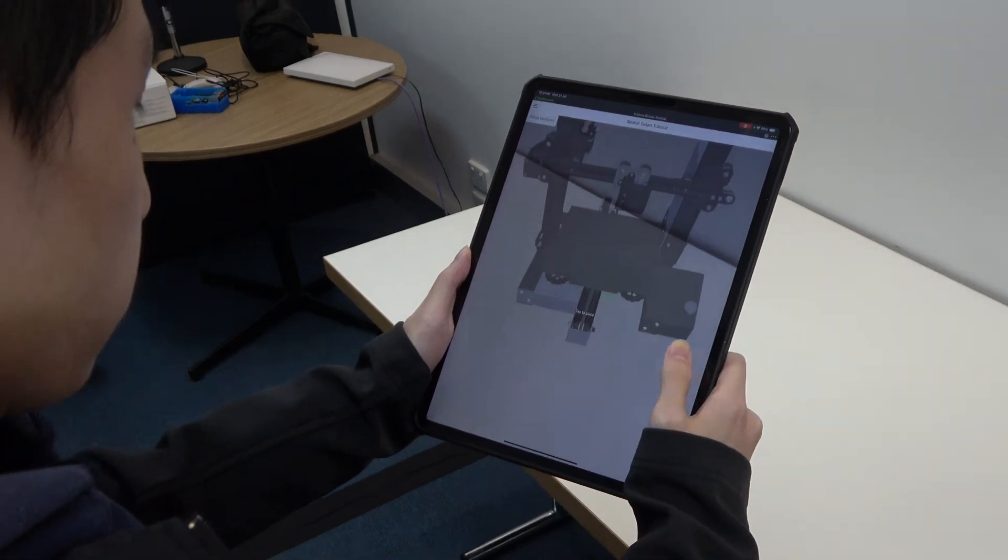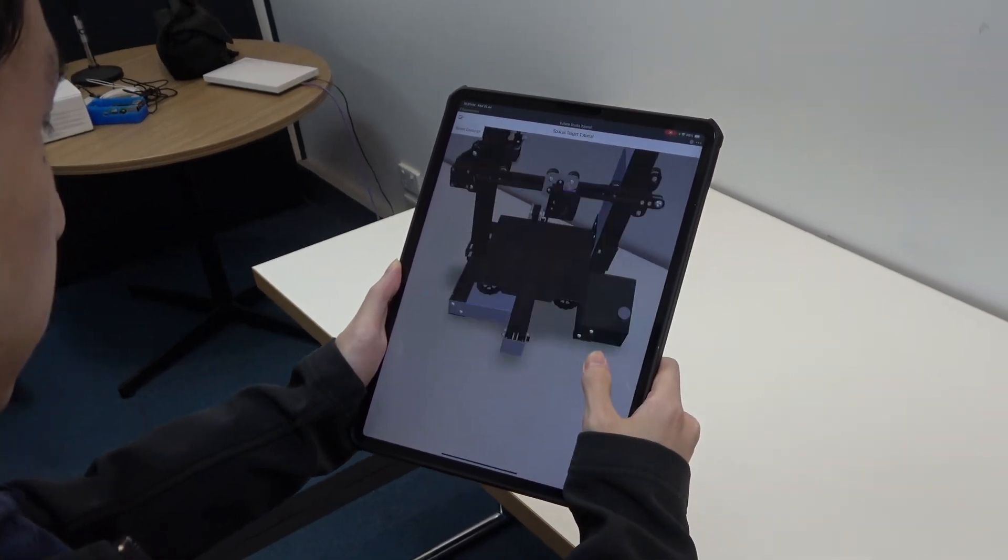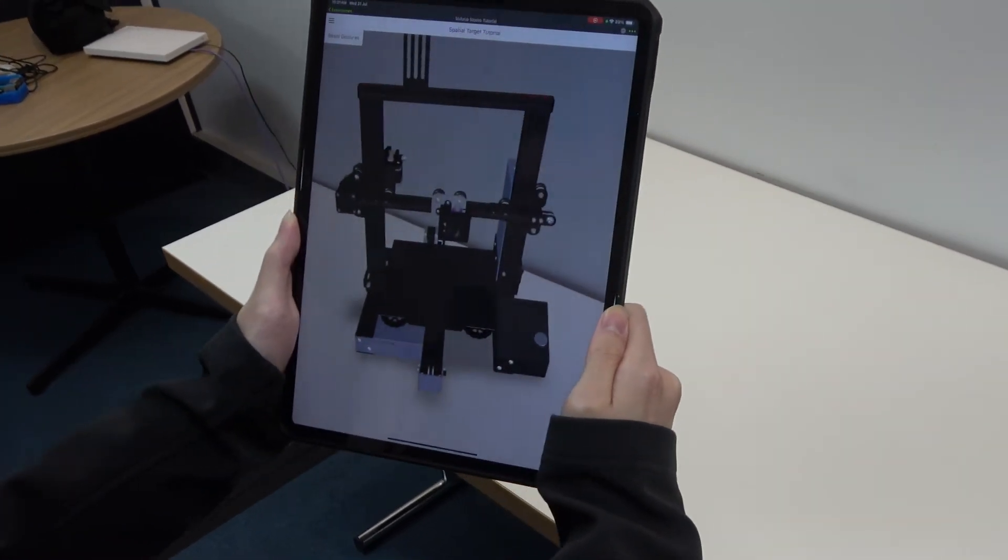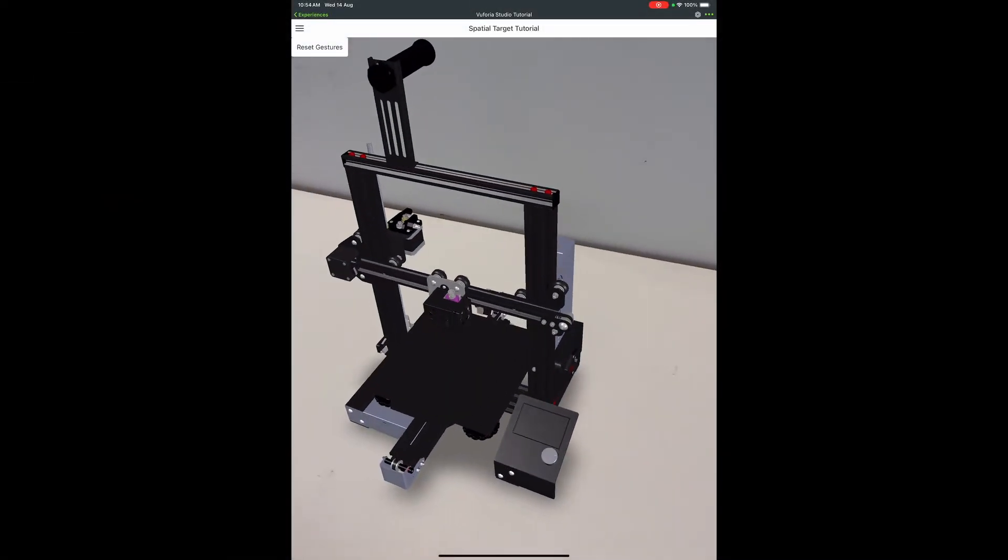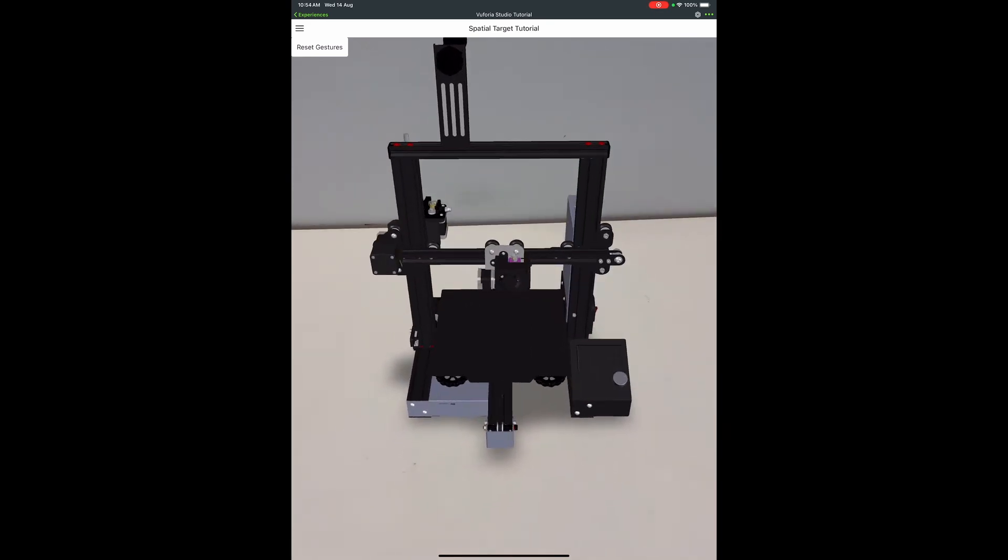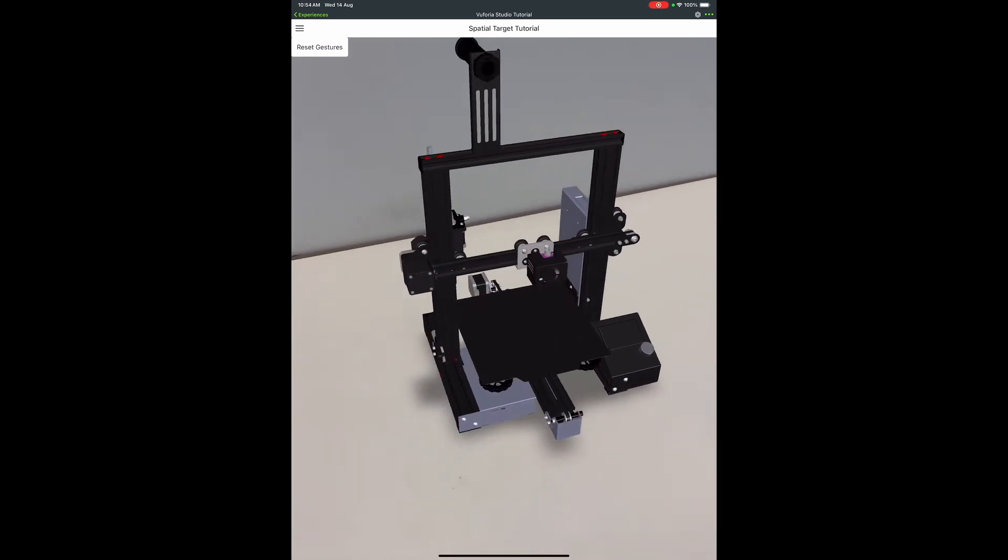Once you are satisfied, tap to place the model. If you now move slowly around the model, you see that Viewphoria View tracks the object in space.